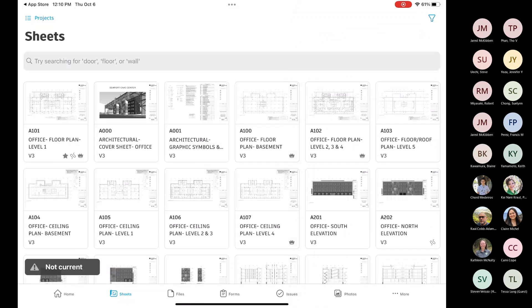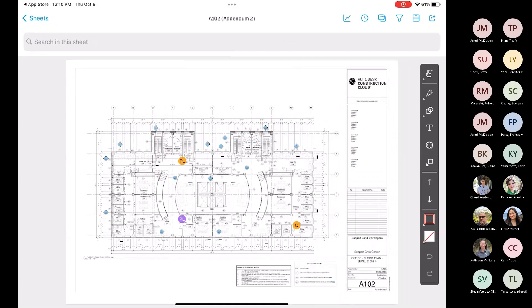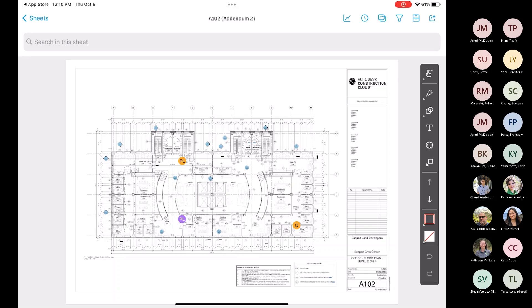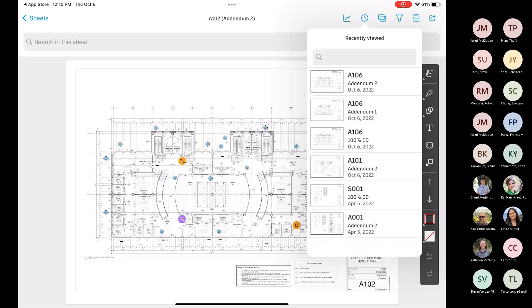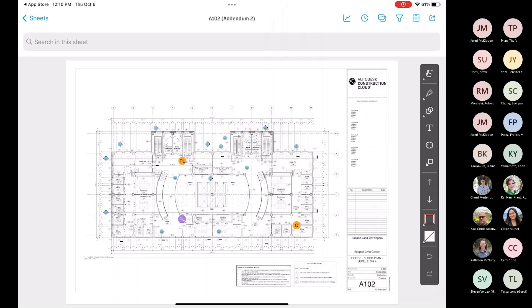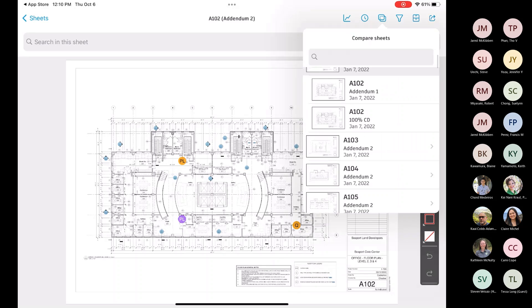I did want to show, when you're in that sheet, you can do markups, you can create issues within here, but up here along the top, again, you have some of those same features. You can go to the recent, those are the recently viewed, there is this compare, where you can compare sheets, but there's a different way to get into that that I'll show you just in a second.